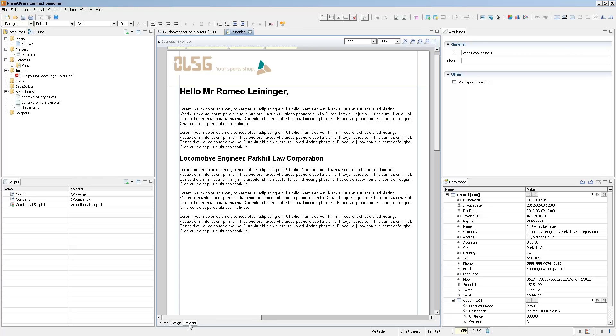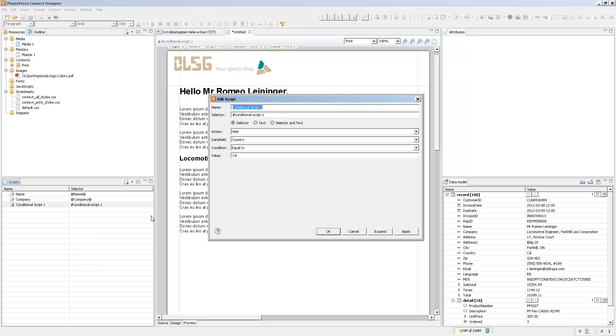Now conditional scripts, like any other script, can actually affect more than one element. So if you're thinking how do I create a global condition and then attribute it to different elements, you don't need to do that. Right now this script will affect one selector, which is the paragraph with the ID conditional script 1 that was automatically generated.